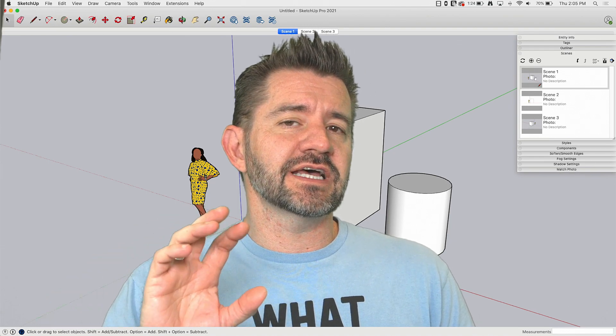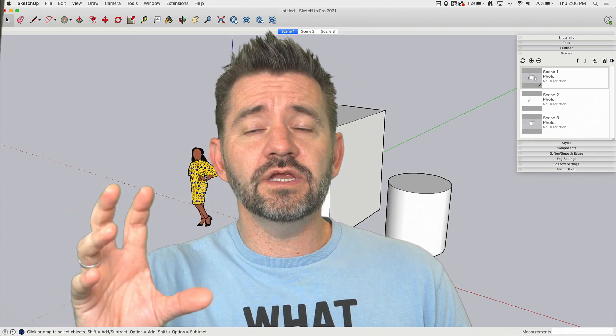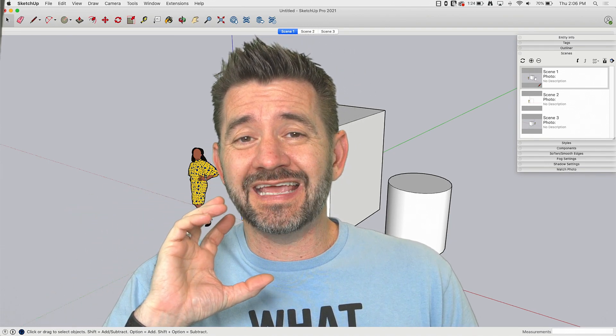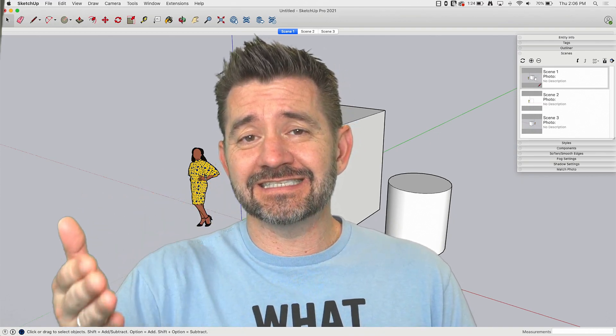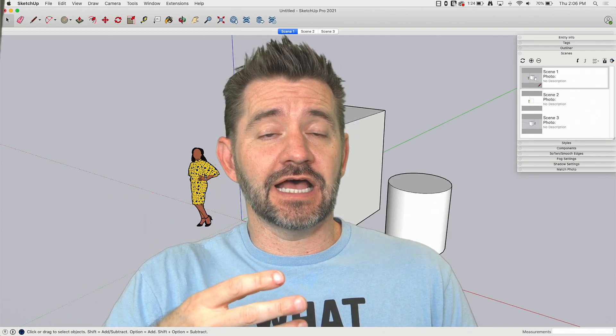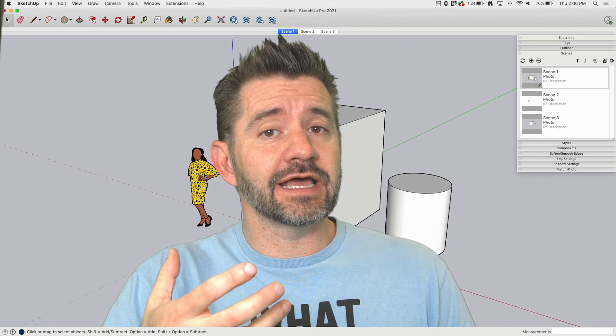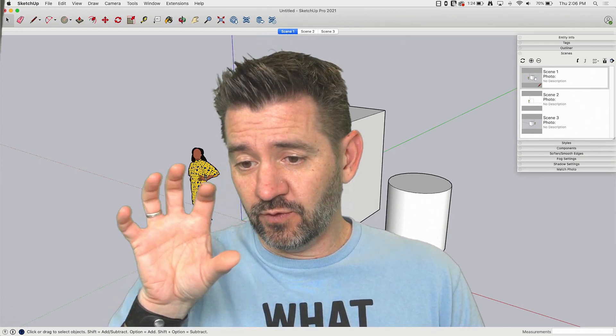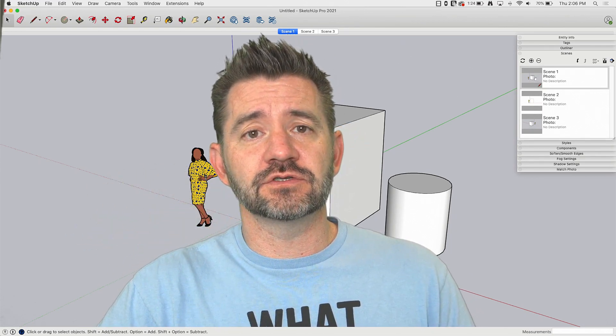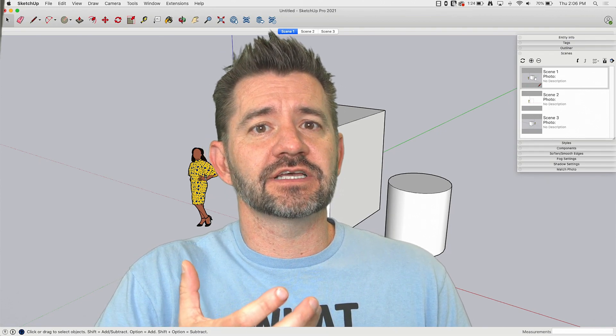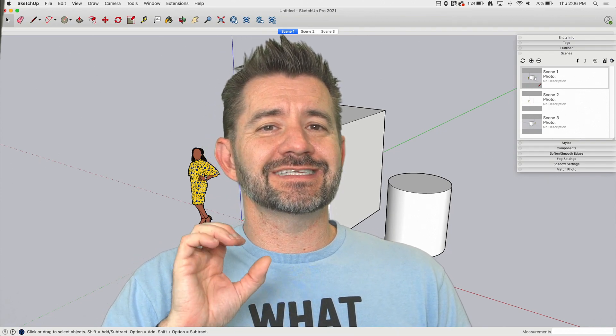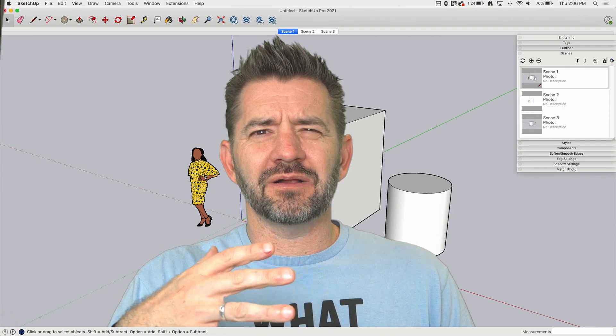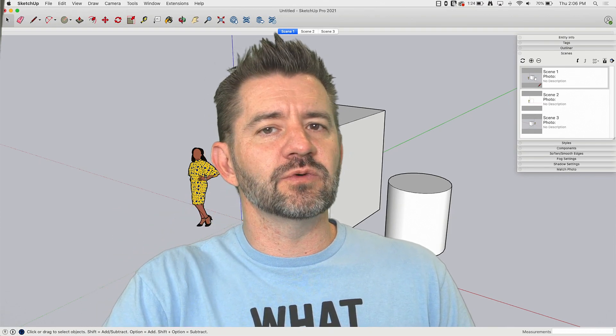So scenes are used inside of SketchUp for a couple things. One is SketchUp will allow you to make animations going from scene to scene. Second is outputting to layout, so layout actually uses the scenes to define where it's going to create output from, what the views are going to look like. And the third is right inside of SketchUp. With scenes, you can actually save your views. So there's probably some other things, but those are kind of the three big ones.